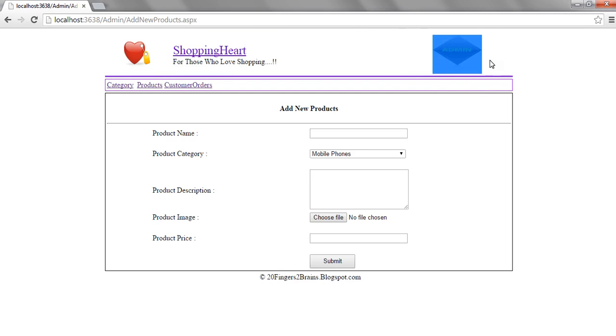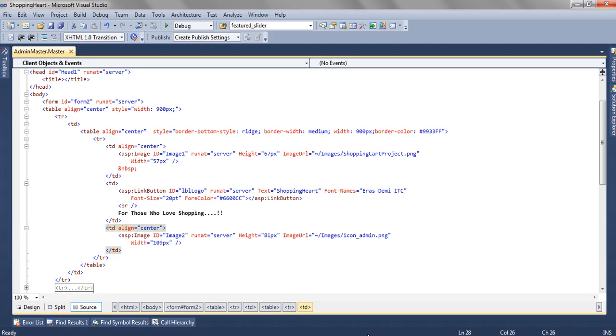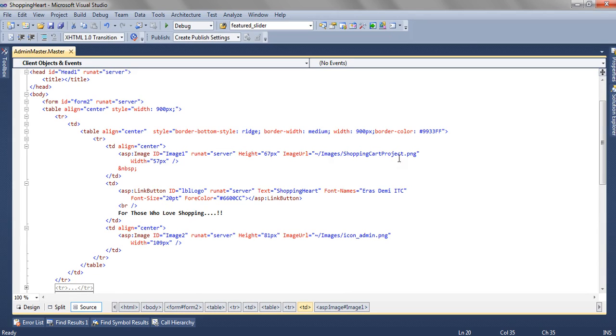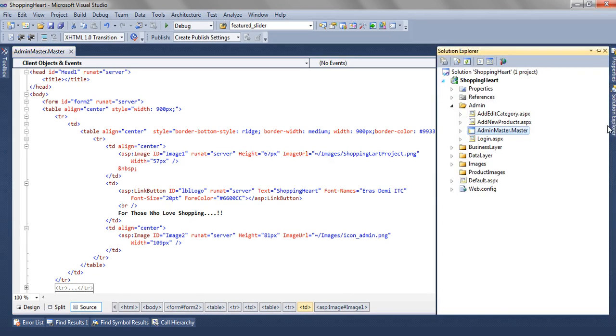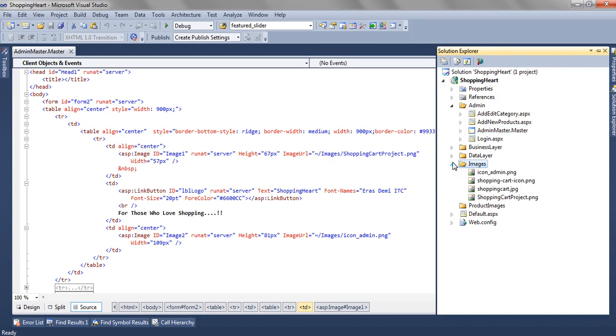To put this image in the first TD, we are adding an image. We are setting some height and width, and the image URL is coming from the images folder of this project. In the image folder, we are having some images like shopping heart icon.